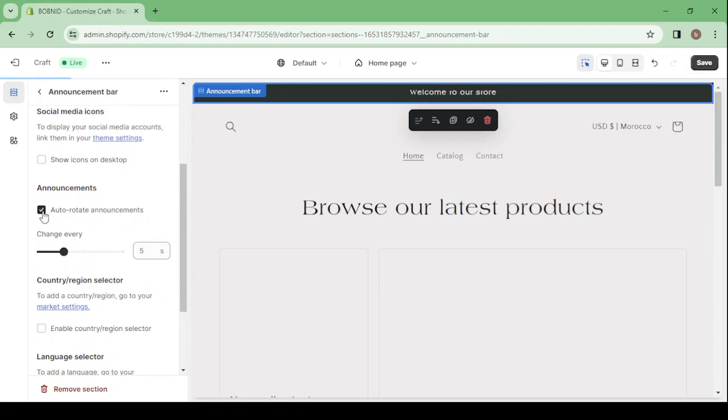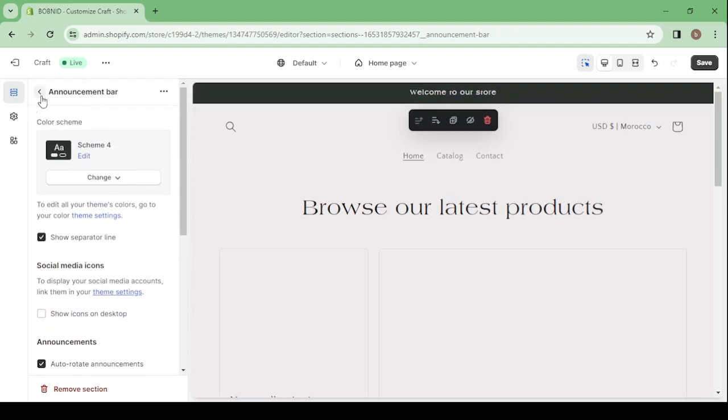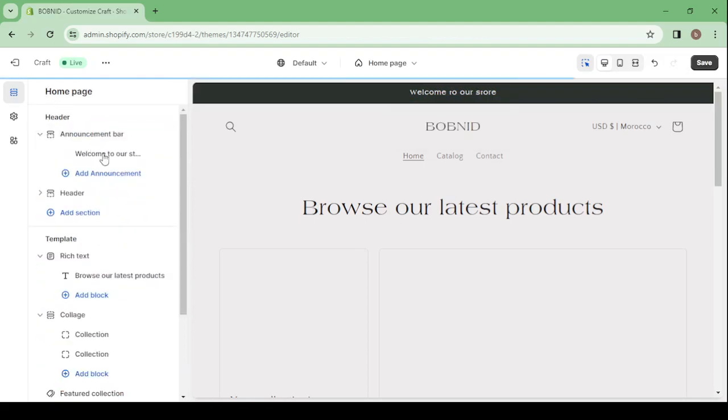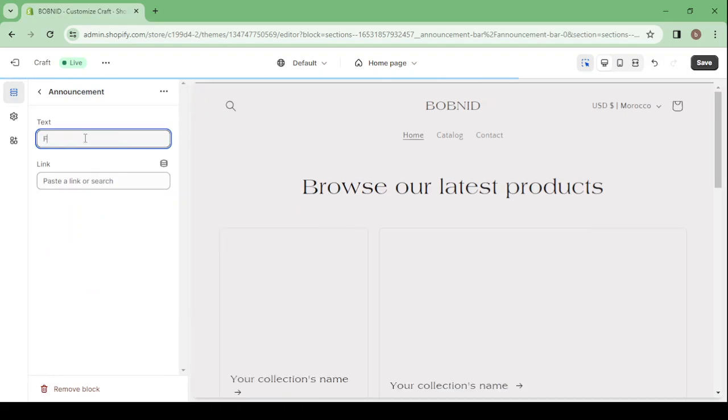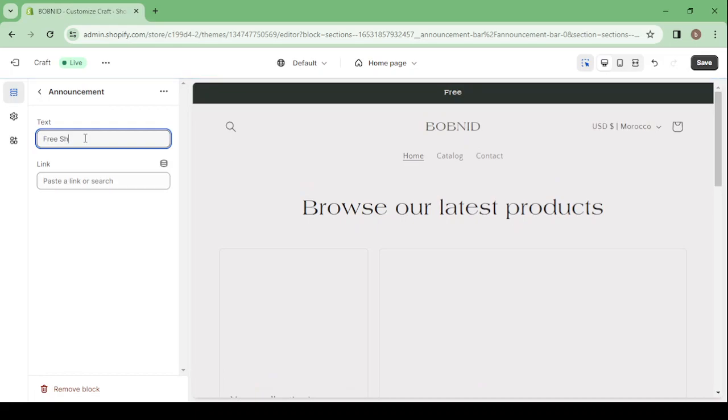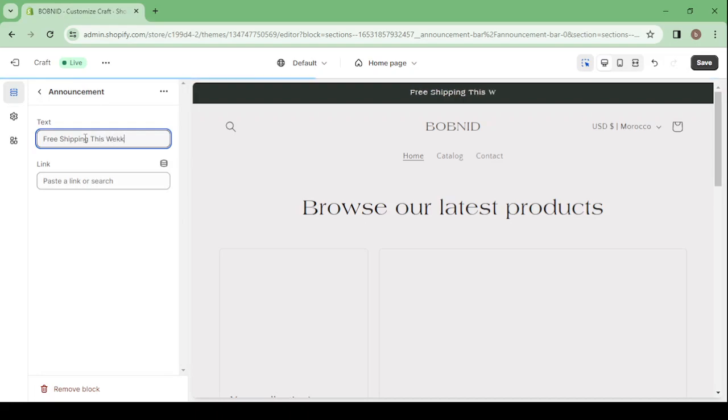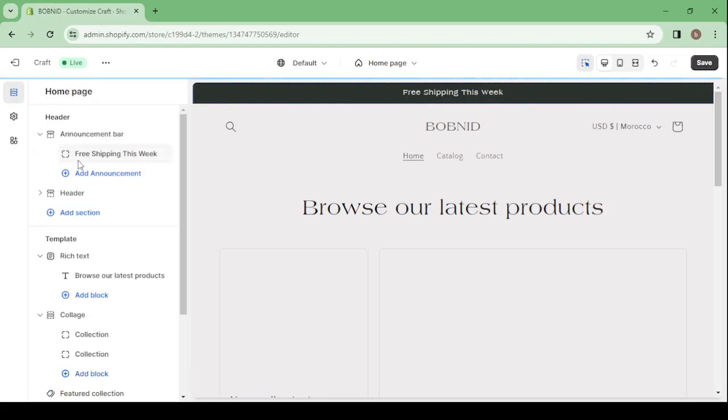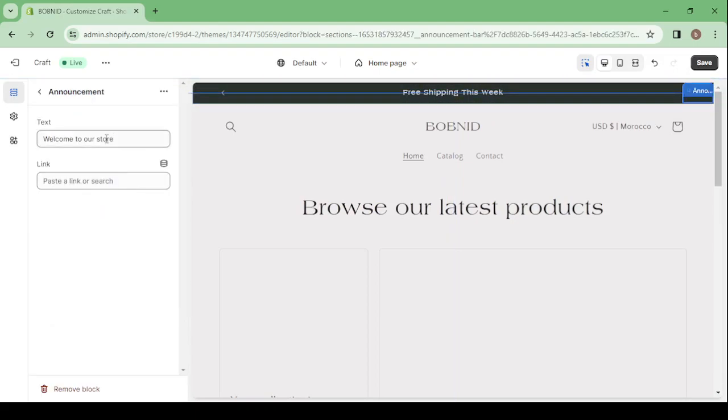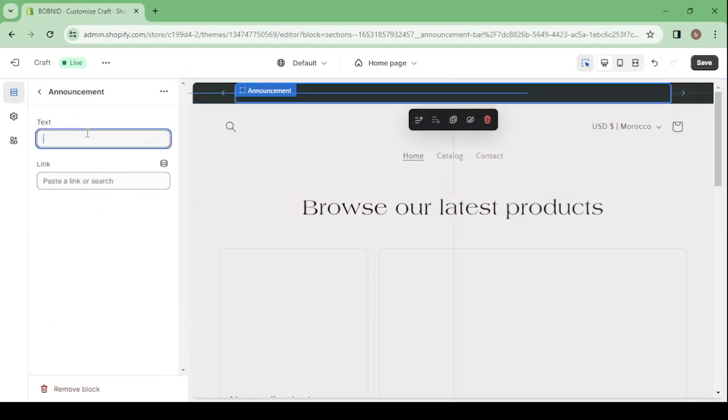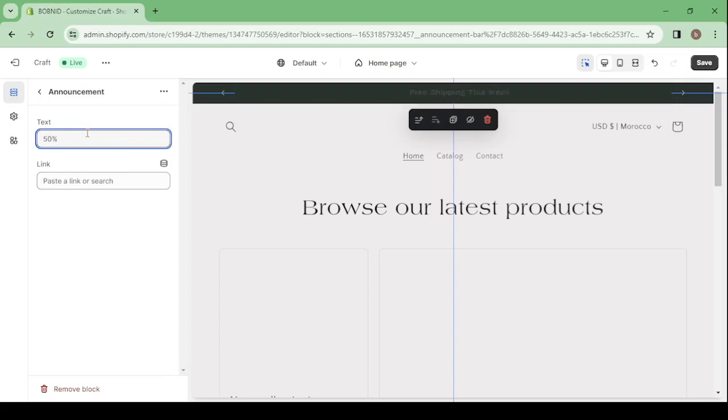So here, for example, I'm going to turn on the auto rotate announcements. Then I'm going to change the time frame from five to four seconds. Then I'm going to come back and change what's written inside the announcement bar. So here I'm going to go with free shipping, free shipping this week. Then I'm going to add another one and I'm going to make it, for example, 50% off today only.